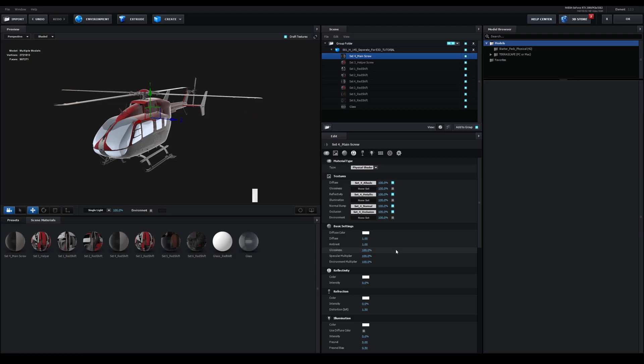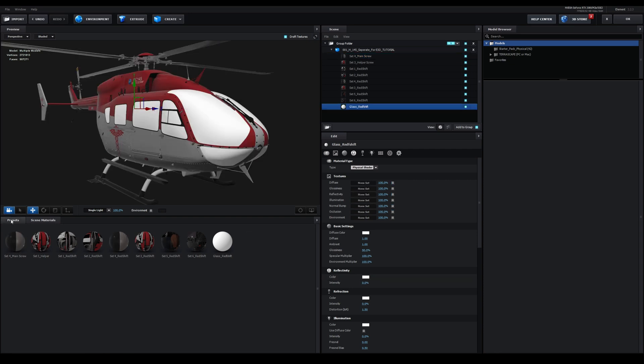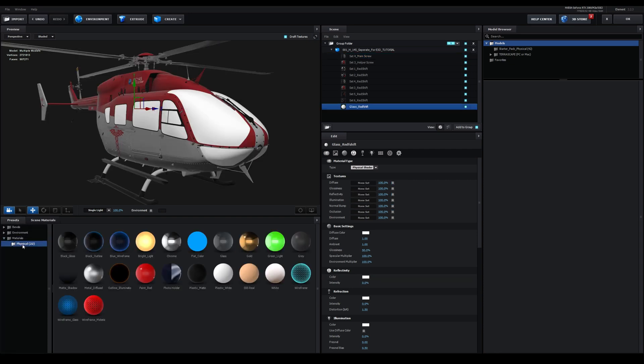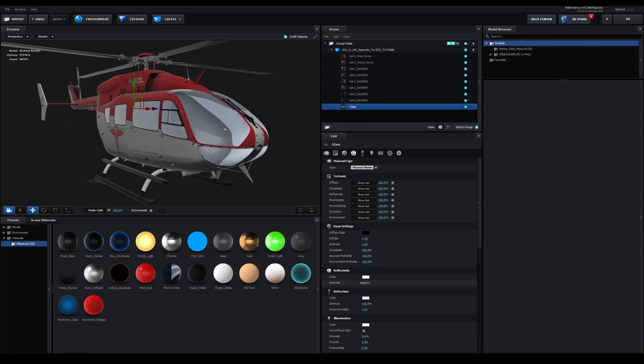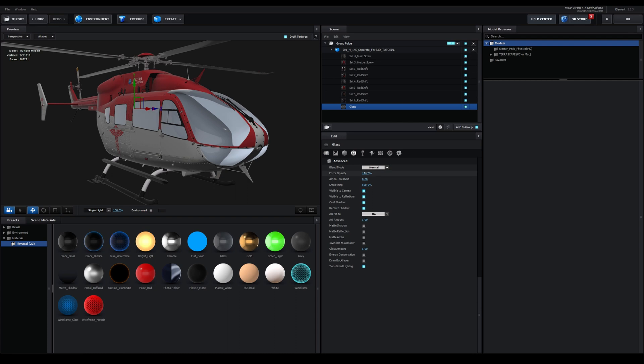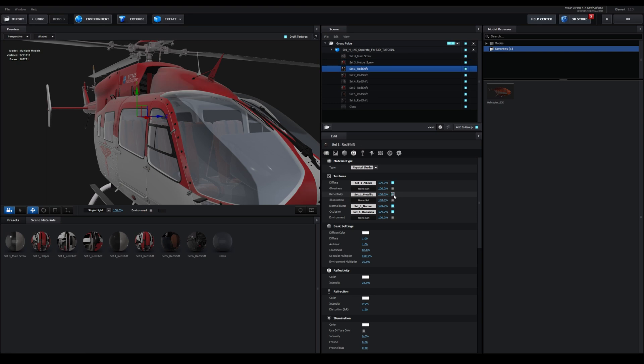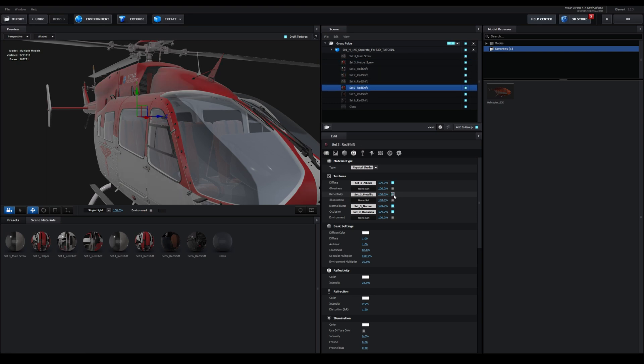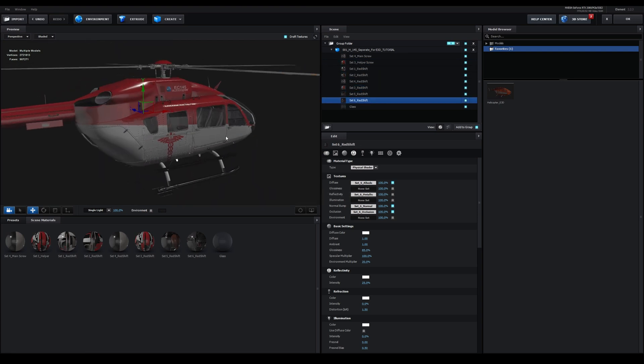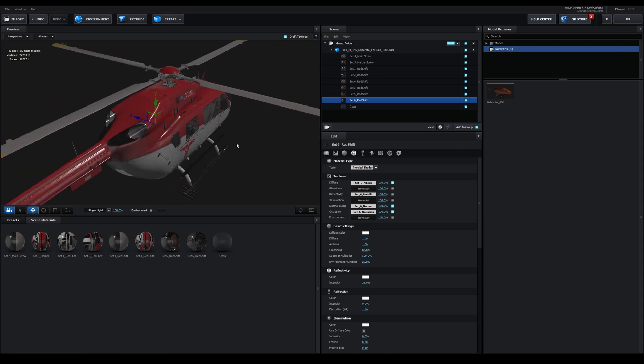Let's import all of the textures for the appropriate materials. After adding all of the textures, I reduced the glossiness to 85%, reduced the environment multiplier to 20, and increased the reflectivity to 25%. Make sure you do this for all of the materials. For the windows, I'm going to use the glass material from the presets. Decrease the reflectivity to 5%, then go to Advanced Settings and reduce the force opacity to 35%.